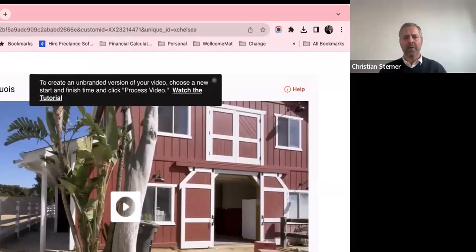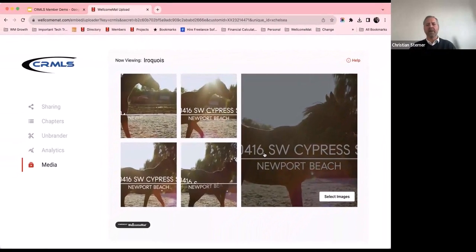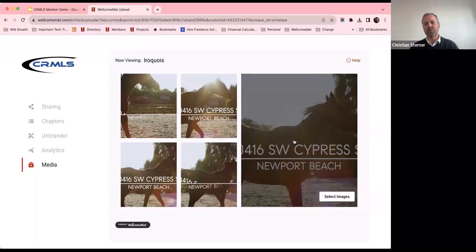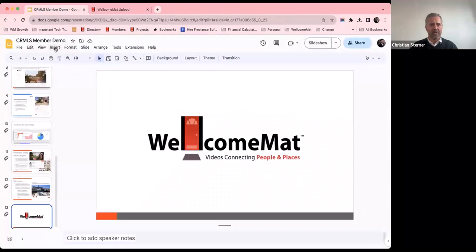We're going to keep increasing the types of media that we put here. For example, we create a teaser version of every video utilizing the chapters — so if you have a three-minute video with 10 chapters, we can give you a preview version where we're just running two seconds of each chapter. You'll see more and more things hit this media page. If you want to download images from your video, you can select them and download the files to your machine, or clear your selections and start over. That's pretty much all we've been doing with our lives here at Welcome Mat.